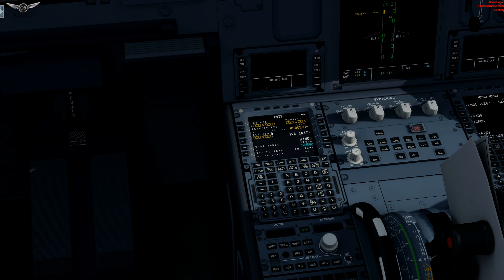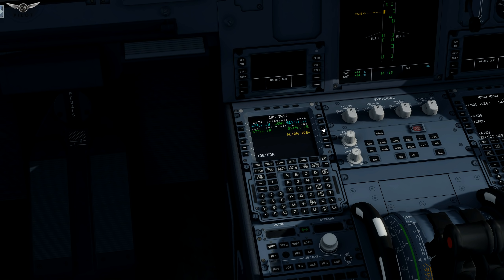I have already the company route downloaded from Simbrief. We're going to enter LOWI to LSZH. That's selected. Flight number we can forget. Cost index is 30, and cruise altitude for our flight today is 24,000 feet. ADIRS align and return. Everything's good here.